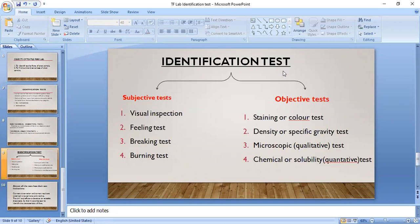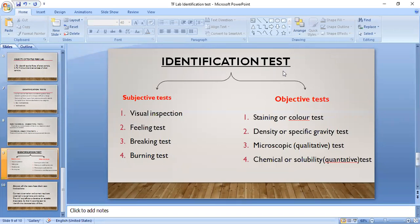Finally, the chemical or solubility test involves dissolving fibers in particular solvents or chemicals at particular temperature conditions. By dissolving them in specific solvents, we can identify different fibers. Particularly to find out the blend percentage, this fourth objective test — the chemical or solubility test — is applied. That is why this test is quantitative.